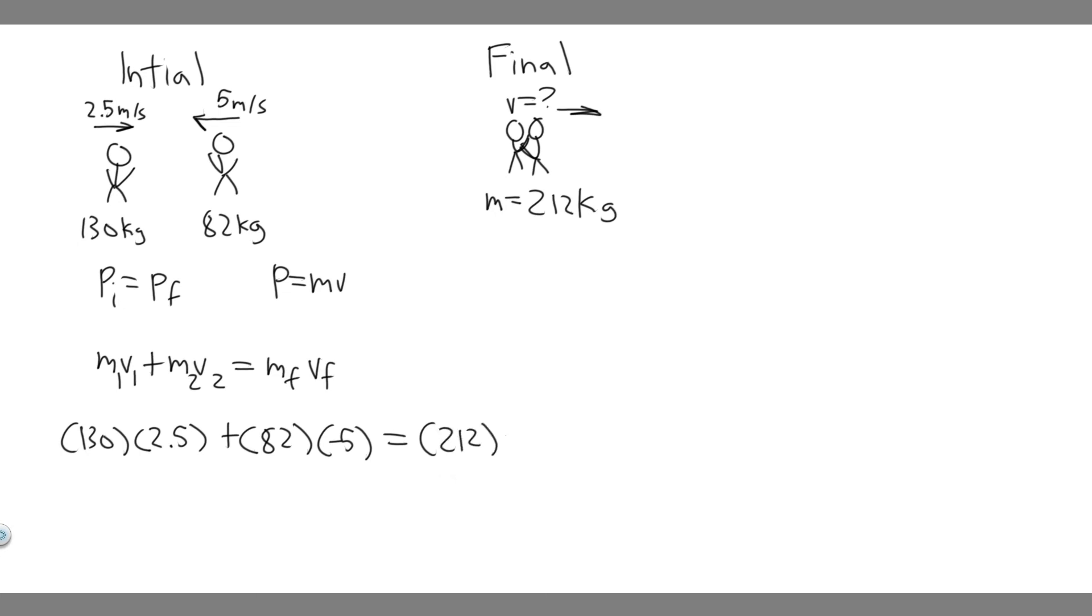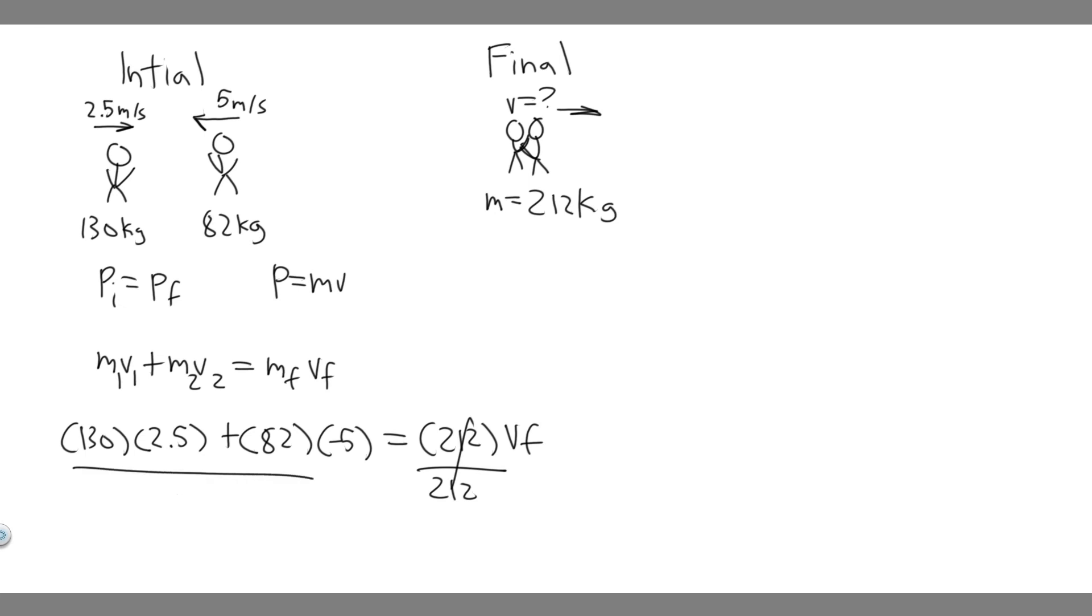And then we multiply by its final velocity, which is what we want to find. That's the speed after the collision. We don't know, so we're solving for that. So all we got to do is just divide by 212. And that's going to give us the final velocity.